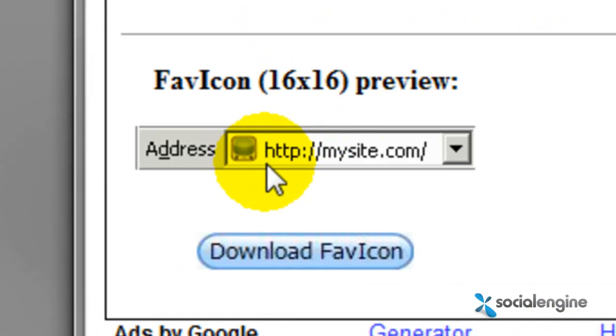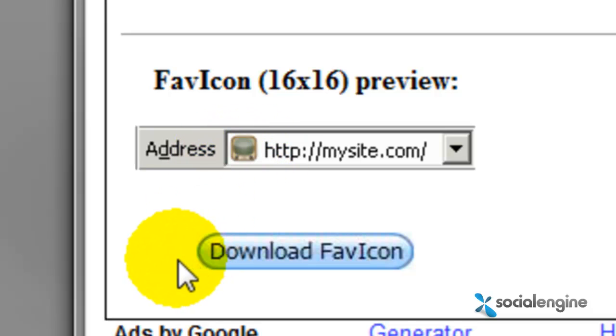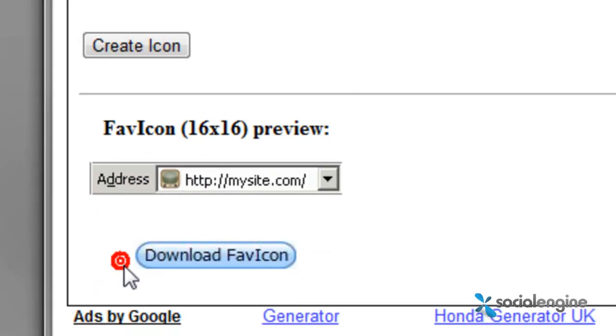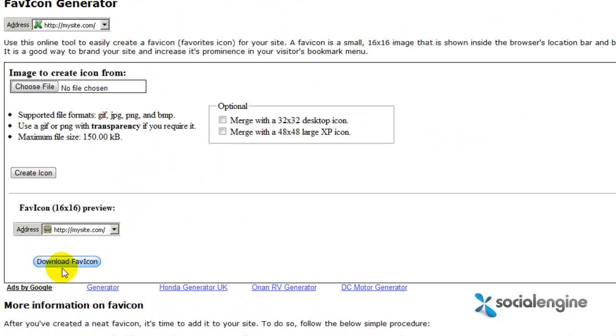It should show you a preview of how it will look like. If you are content, just click on the download favicon button.